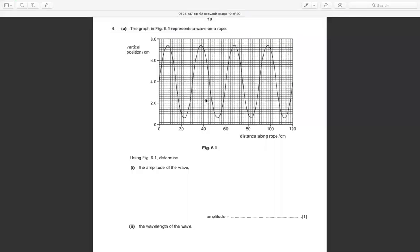In Figure 6.1, a wave on a rope is represented with vertical position in centimeters on the y-axis and distance along the rope in centimeters on the x-axis. We need to determine the amplitude of the wave. Amplitude is the peak of the wave — the distance from the equilibrium to the crest (puncak) or trough (lembah).